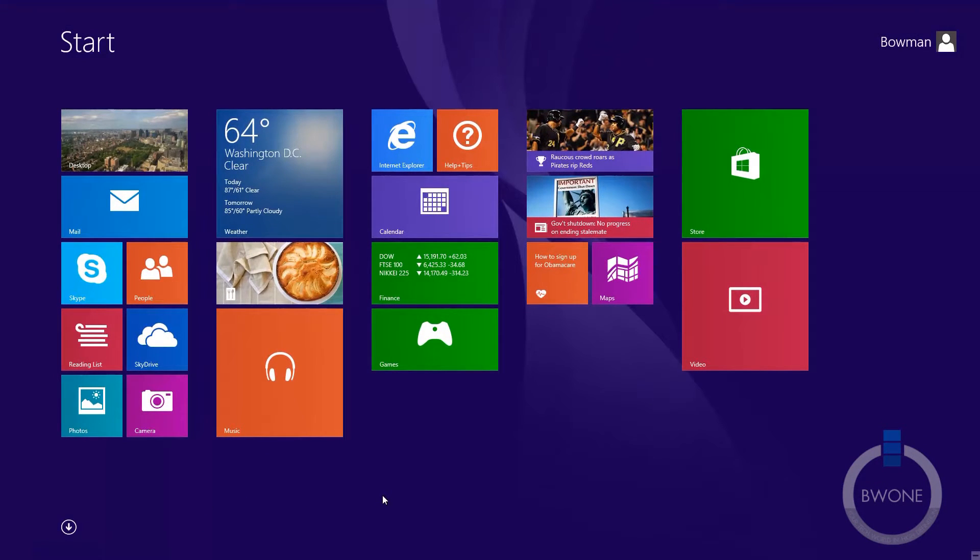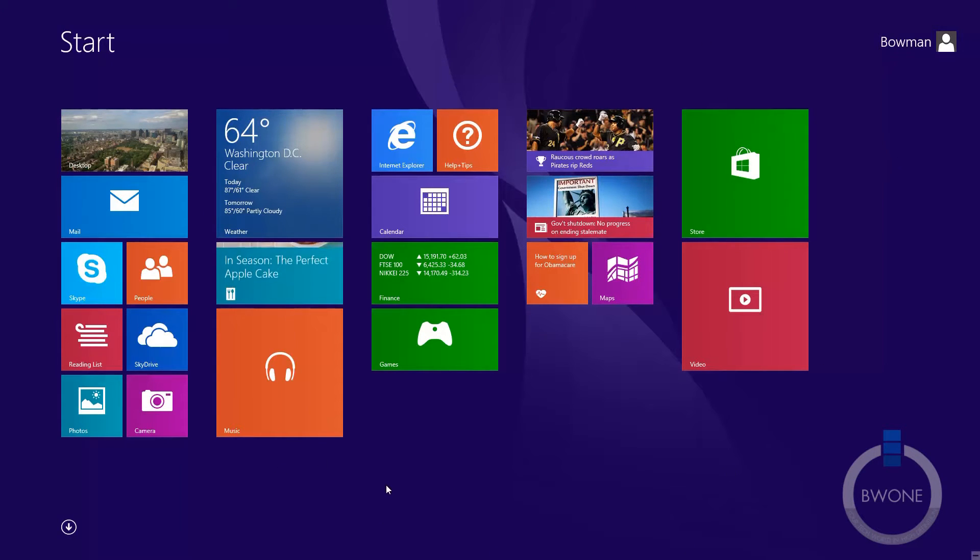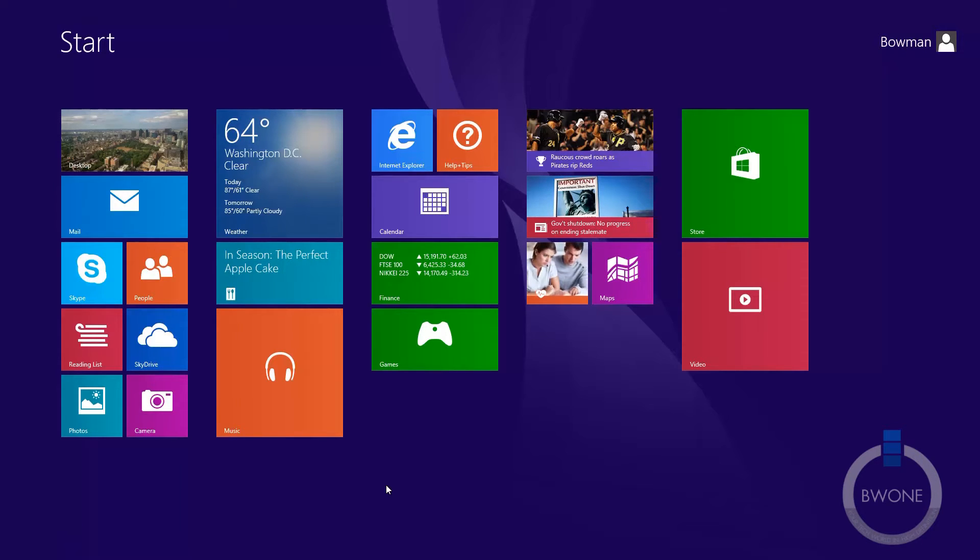One of the changes in Windows 8.1 is the ability to finally customize these backgrounds. You don't have to use the predefined ones that Microsoft sort of forces you to use with the different themes in standard Windows 8.